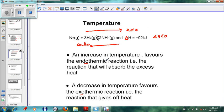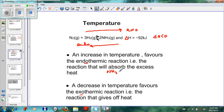In this diagram, an increase in temperature favors the endothermic reaction. So if we have all these chemicals in the reaction vessel and we increase the temperature, the endothermic reaction — which is the reverse reaction — will be favored. So N₂ will increase, H₂ will increase, and the NH₃ will decrease.